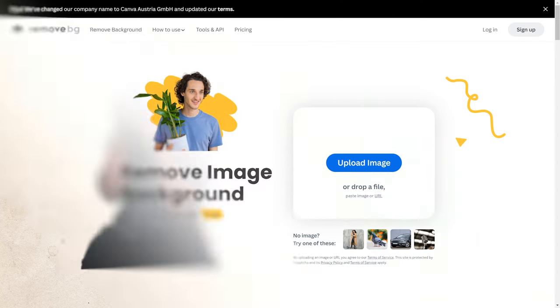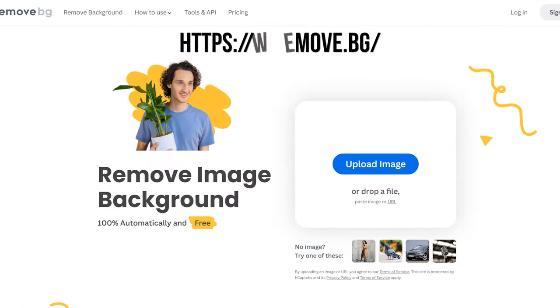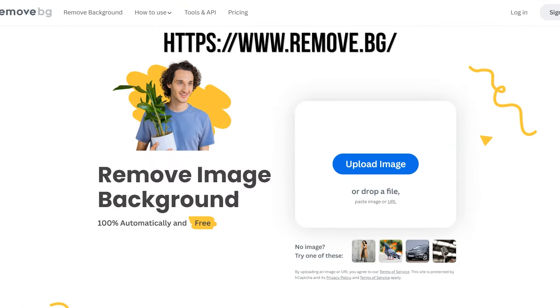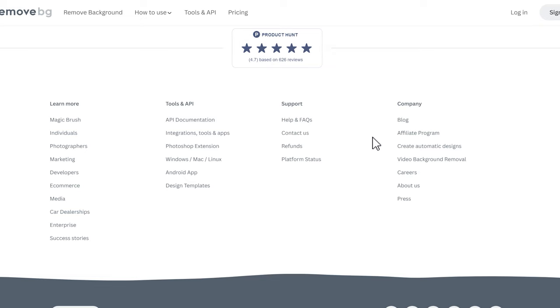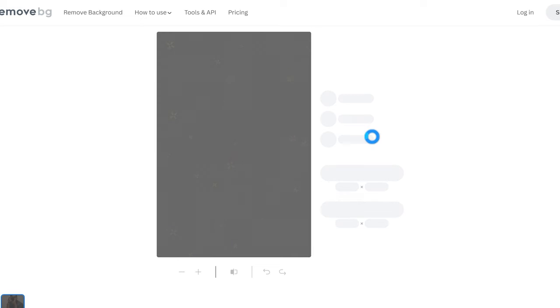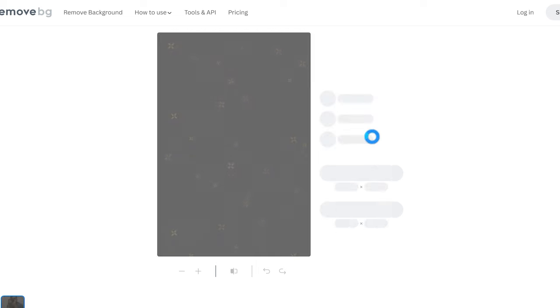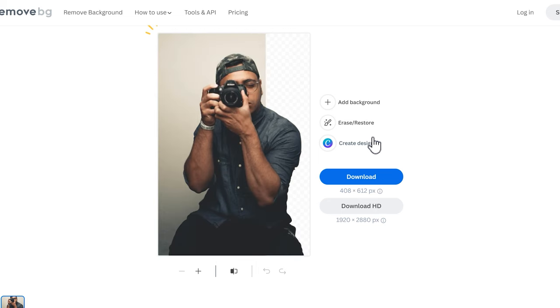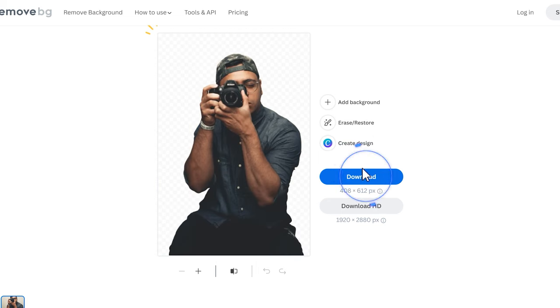Next, we go to this website. Just upload the photo you want to remove the background from, and the website can do the rest automatically. Then, just click here to download the cutout image.